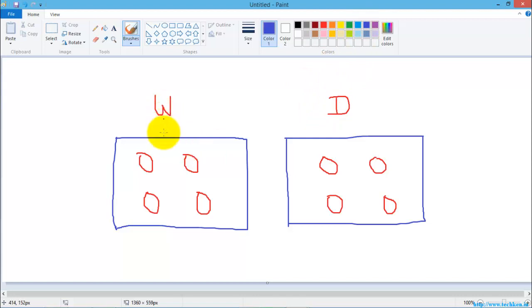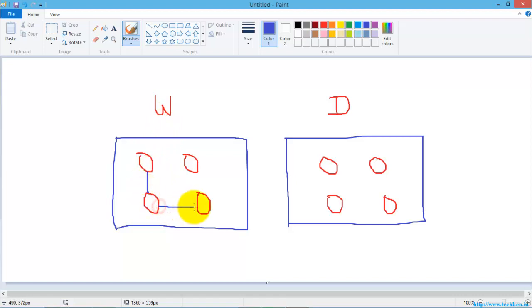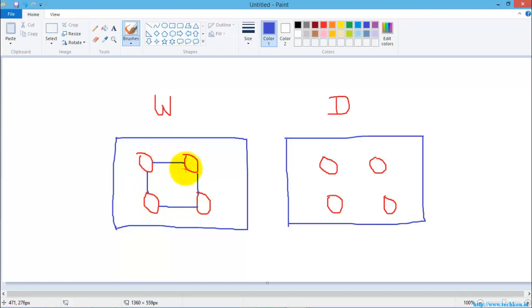What is meant by workgroup? The workgroup is called a logical grouping of computers which can be interconnected with each other so that you can share the resources among all the computers.